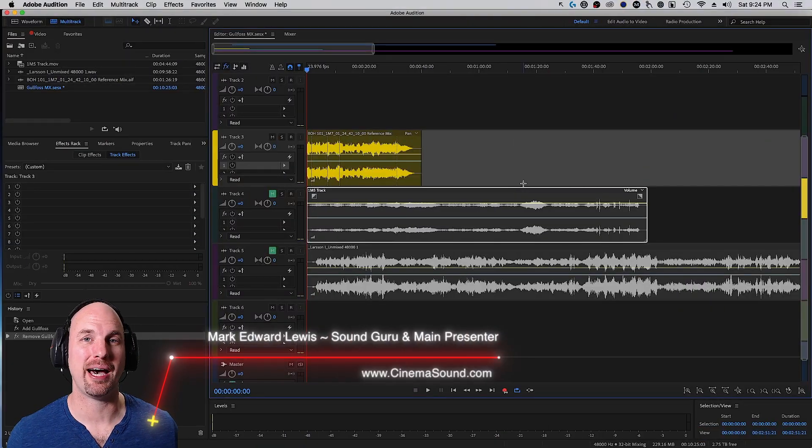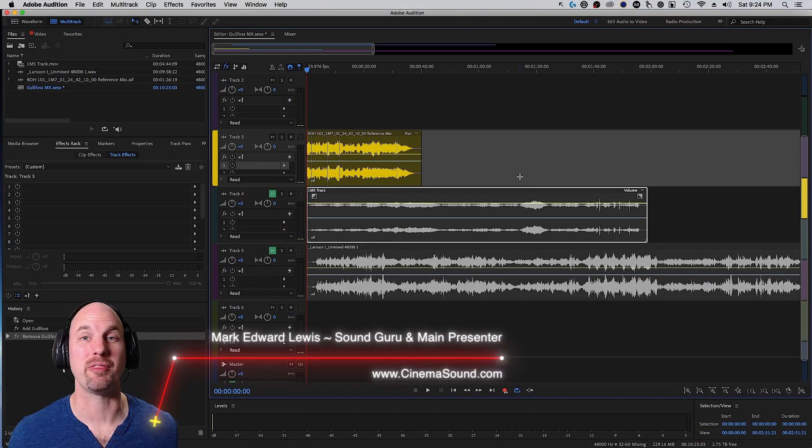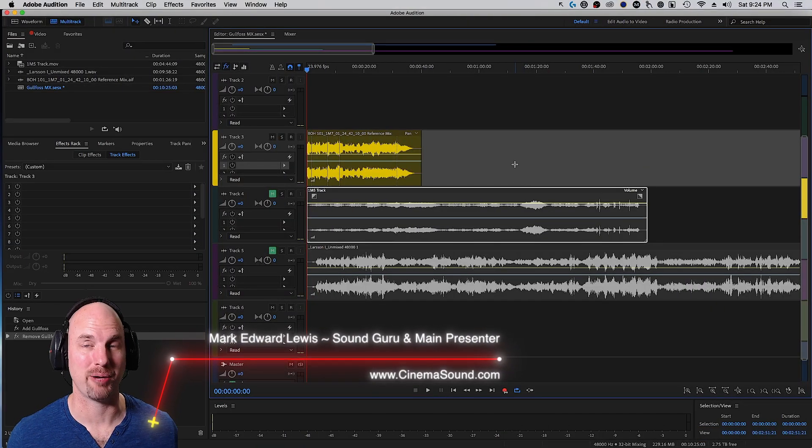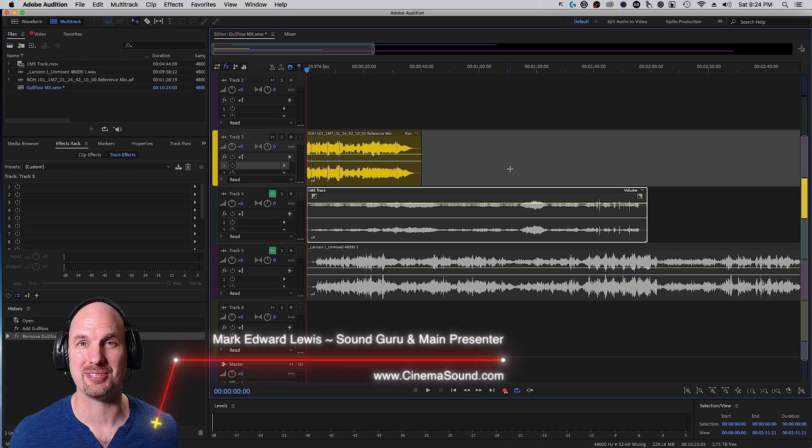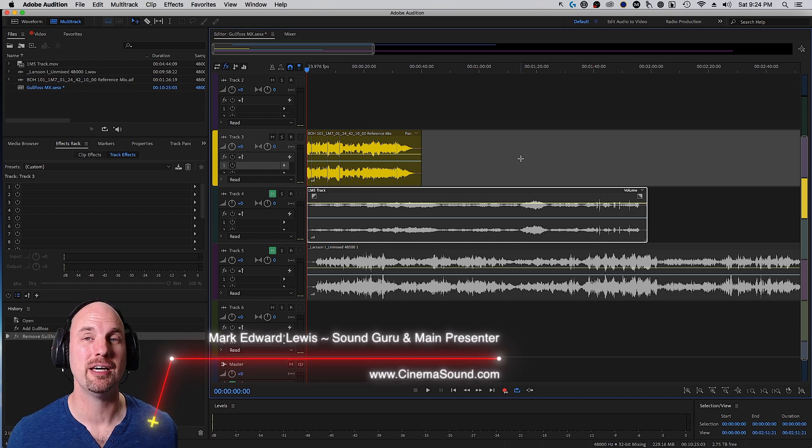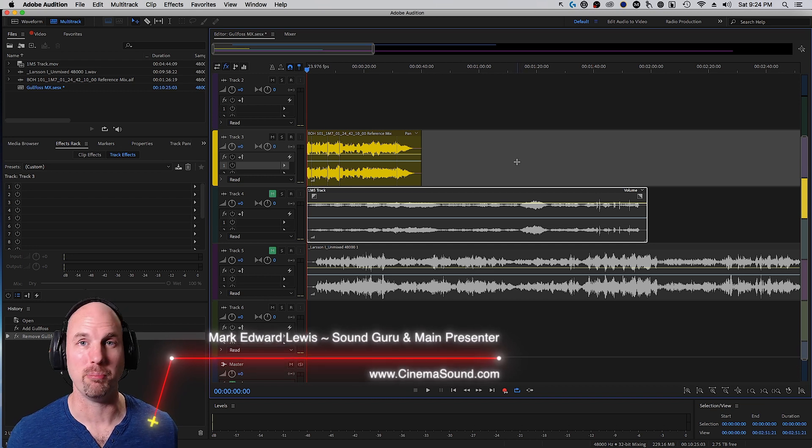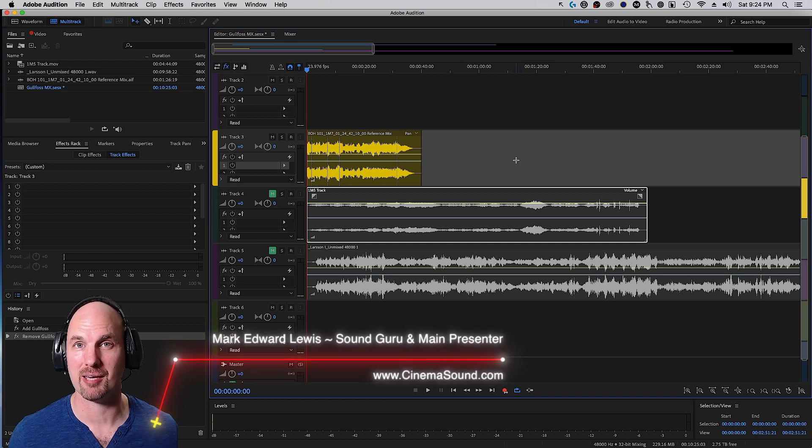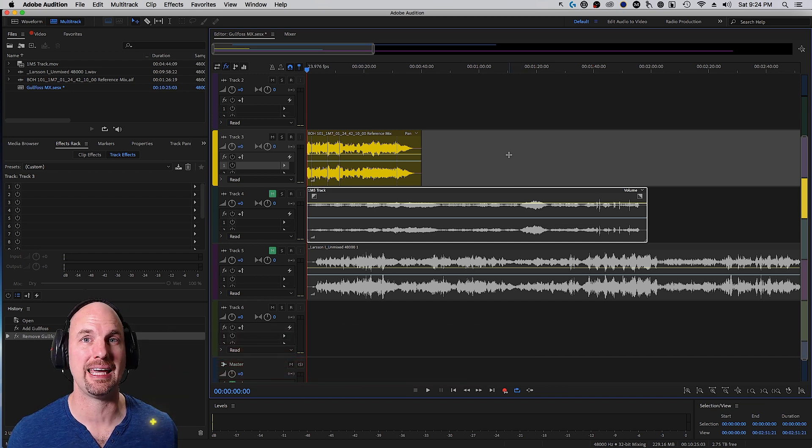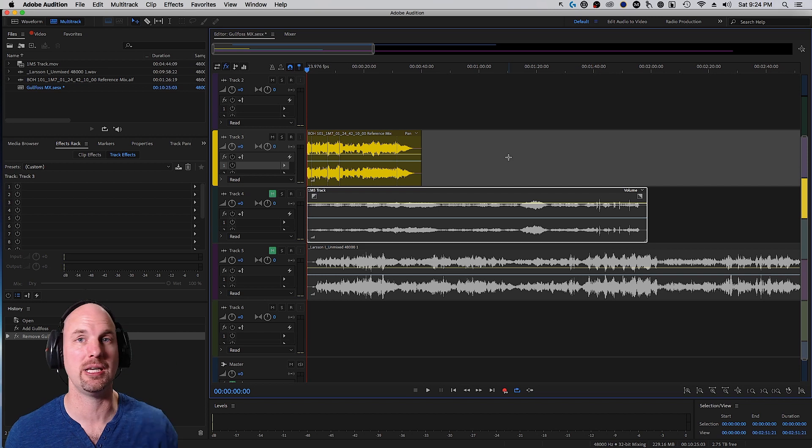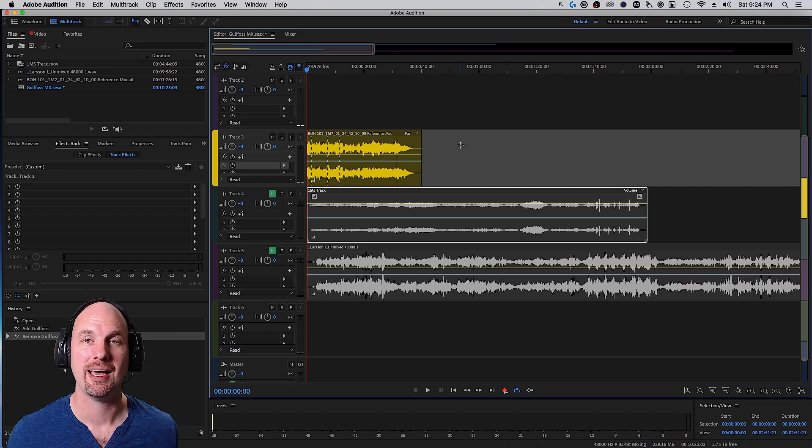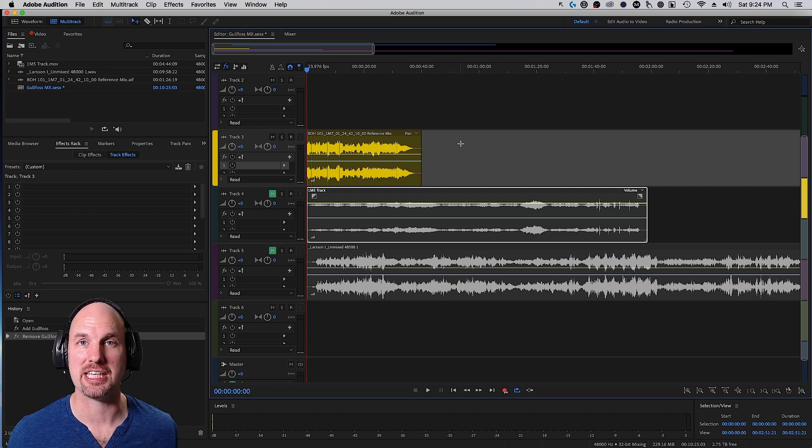I'm really excited to be showing you how to use Gullfoss with music, one of my favorite ways to use it. Not only in music for music's sake, but music in a multimedia experience, which we're going to look at here at the end.